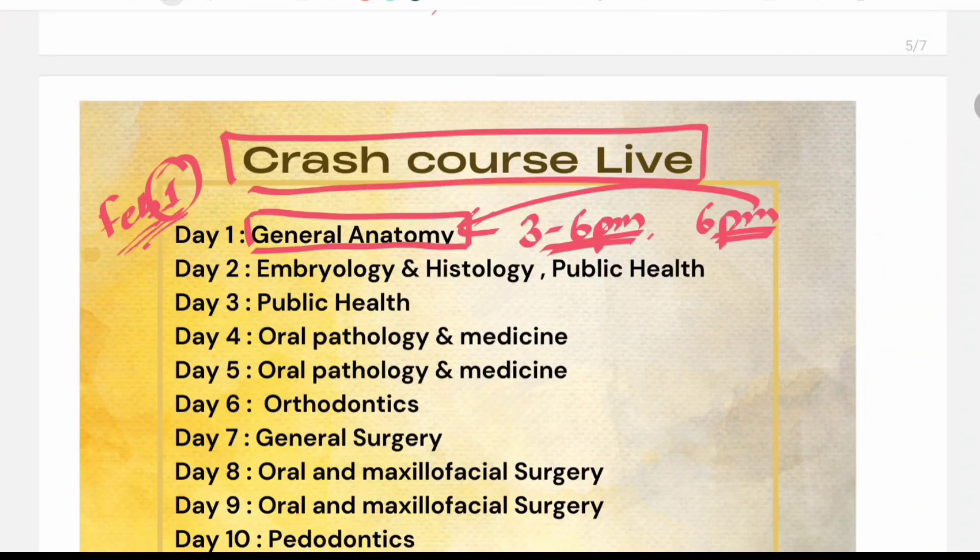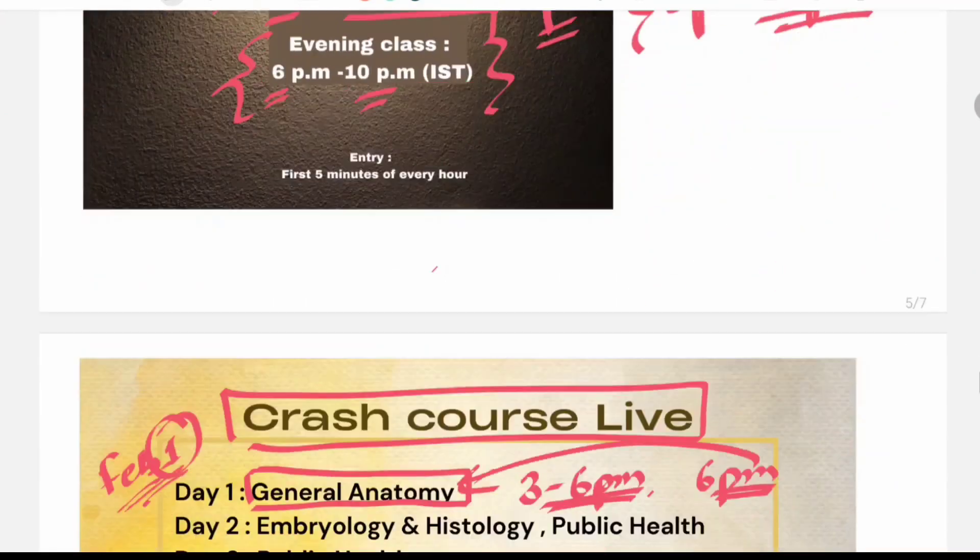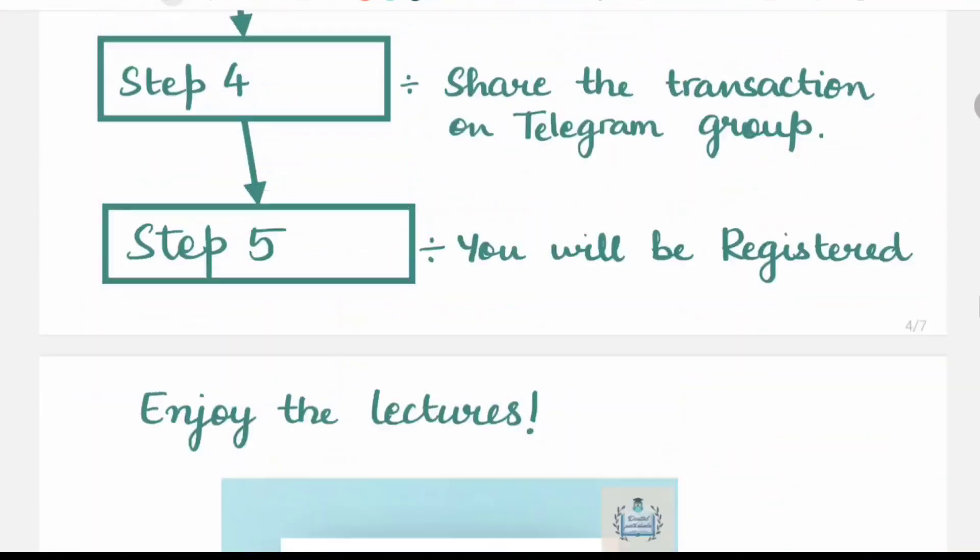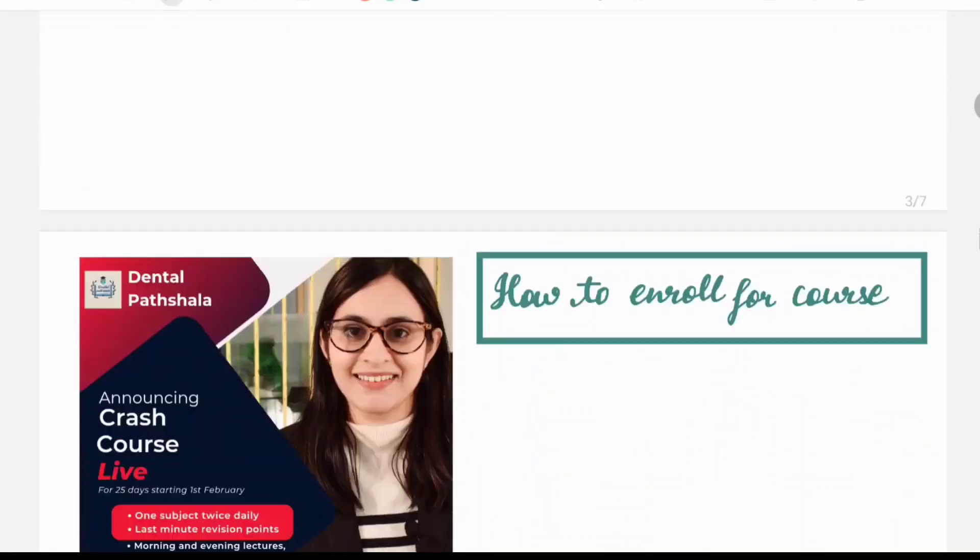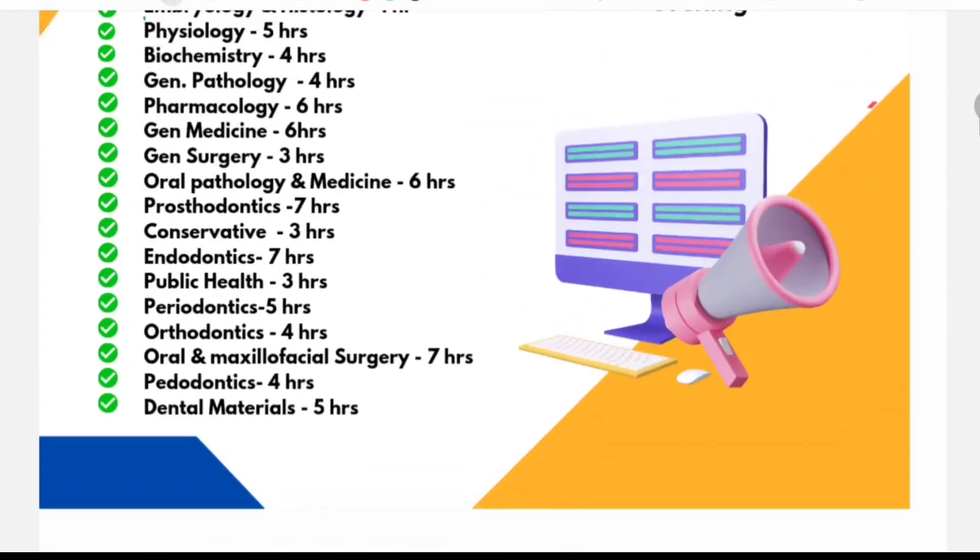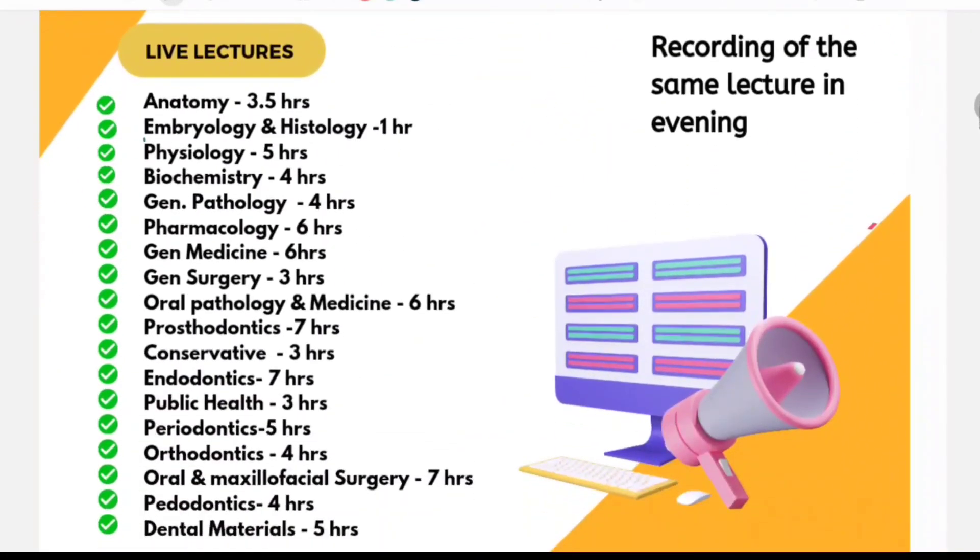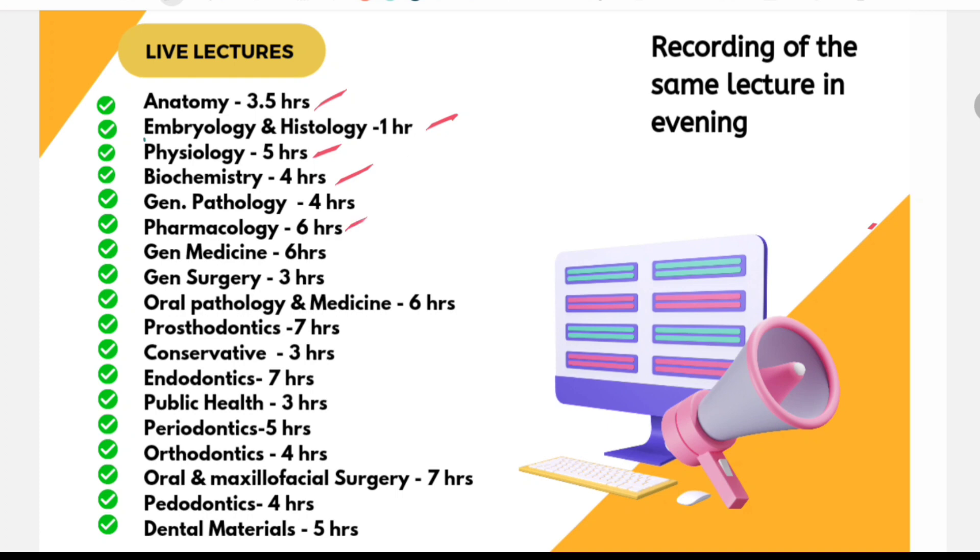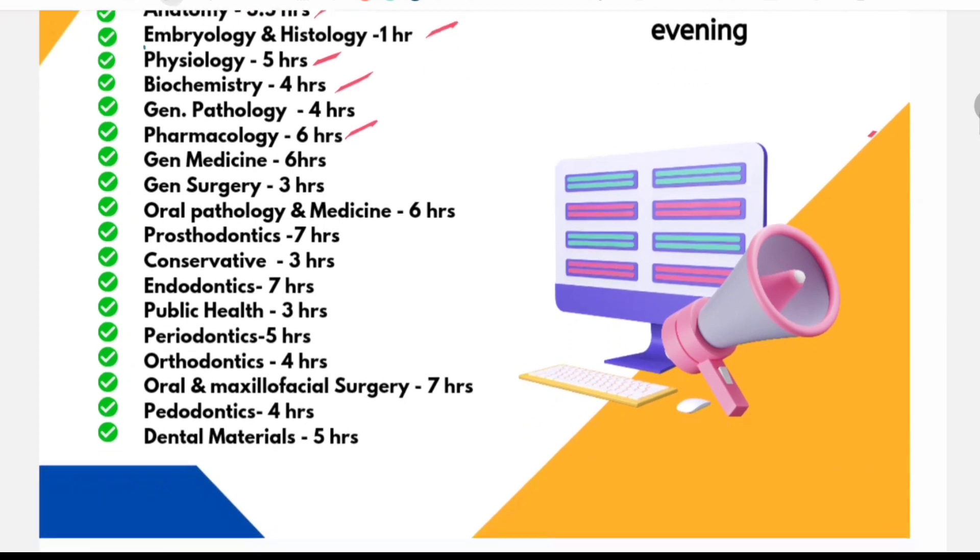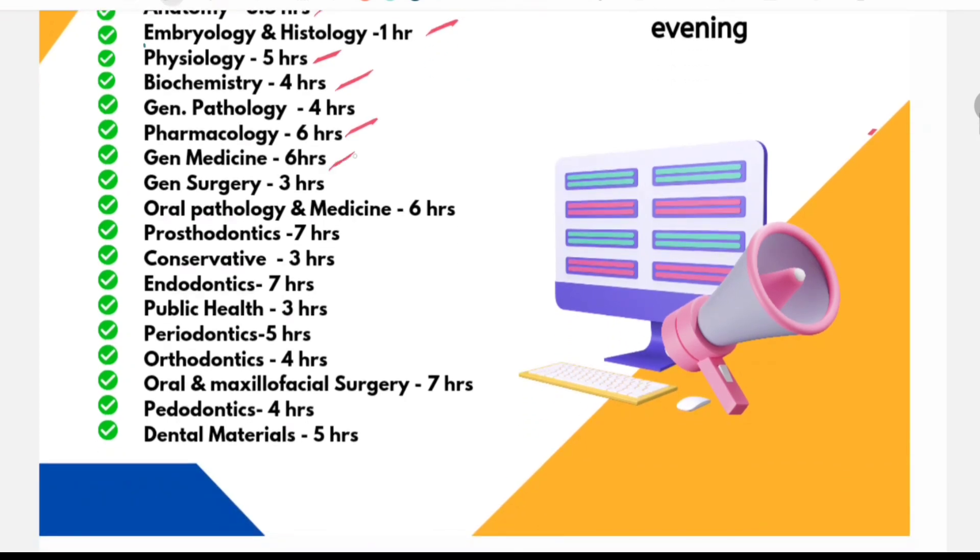You will be provided with the time schedule in the telegram group and the subjects we are covering. Anatomy in 1 day, embryology in half day, physiology in 1.5 days, biochemistry in 1.5 days, general pathology in 1.5 days, pharma in 2 days.